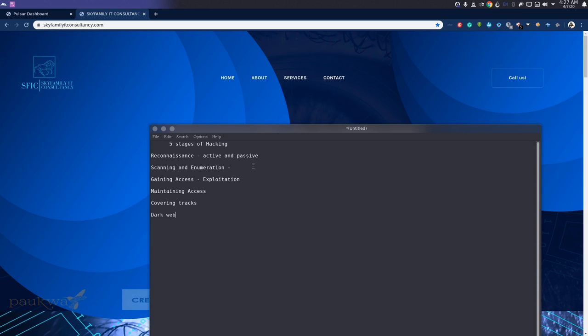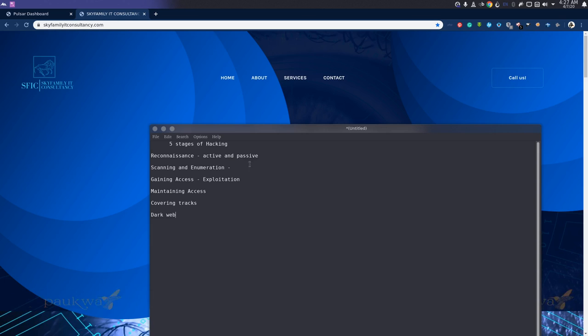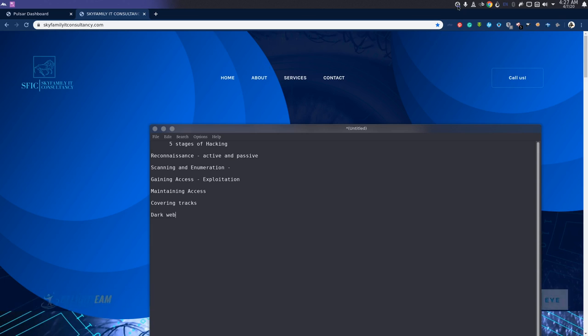Then we finalize with the dark web: how to actually go to the dark web, how to navigate to ensure your security is okay before you start landing in the dark web.